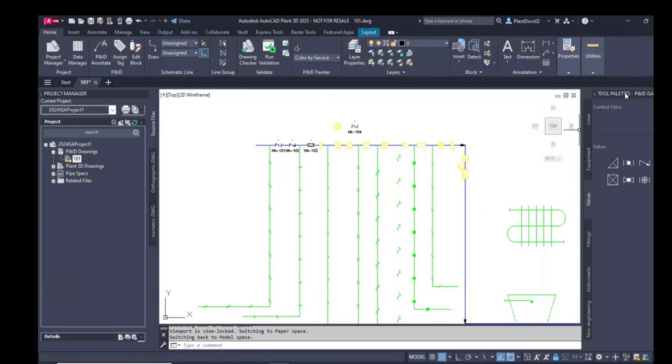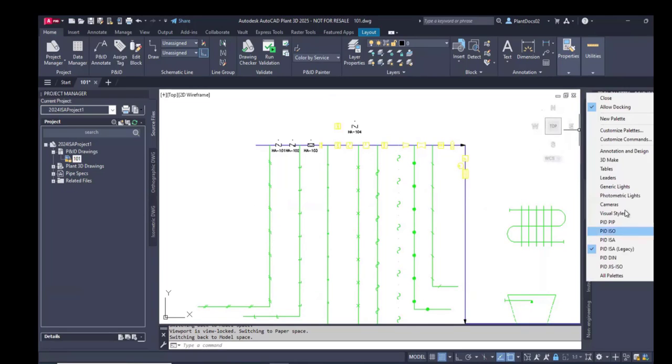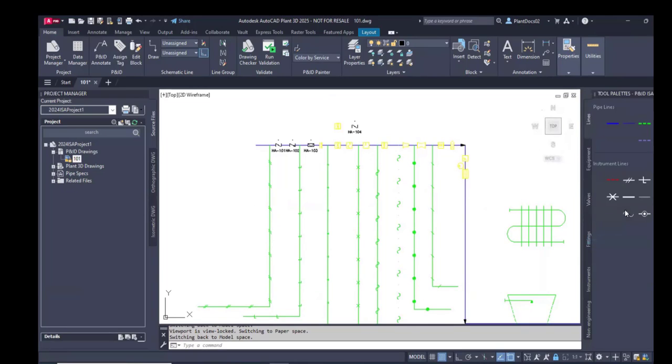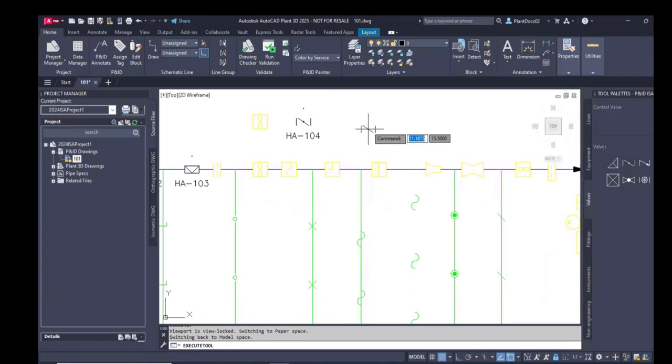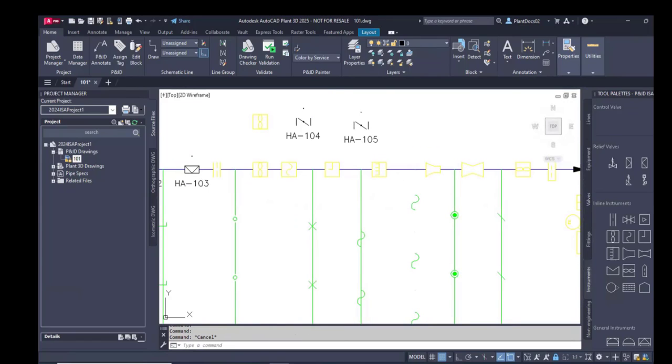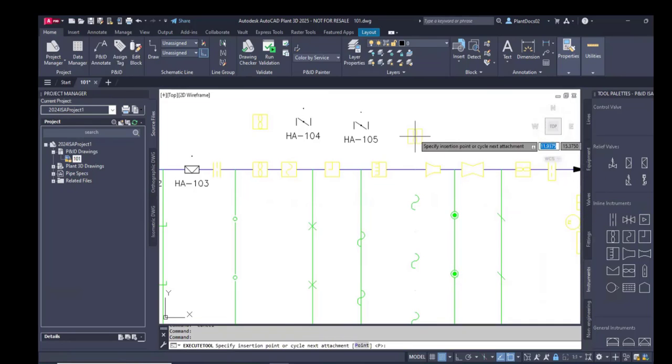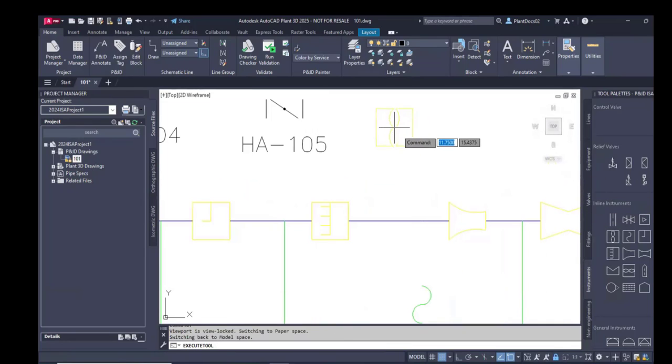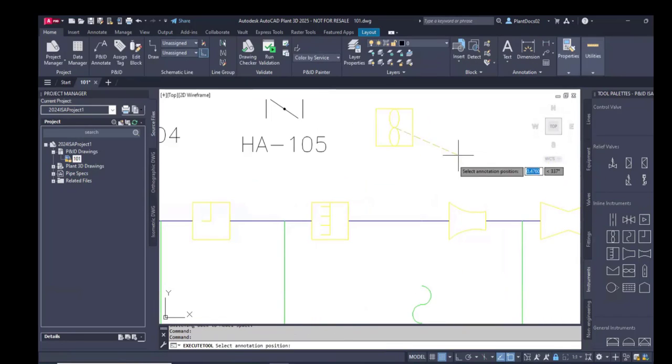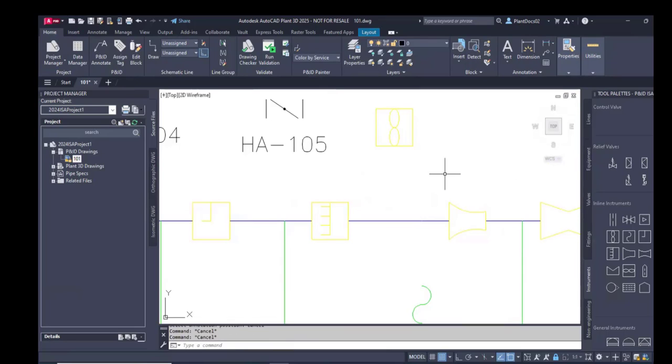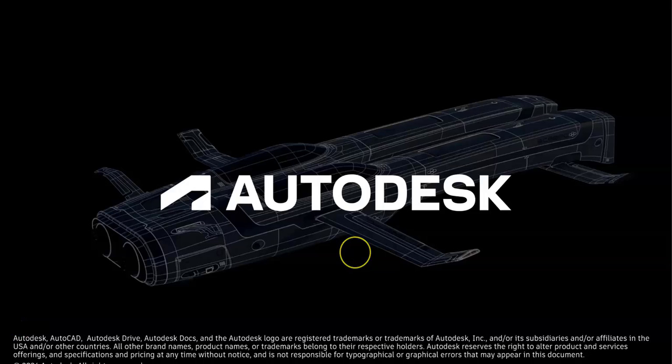Now I can switch to the normal P&ID ISA tool palette. And I see the updated symbols from here. And I can use them.